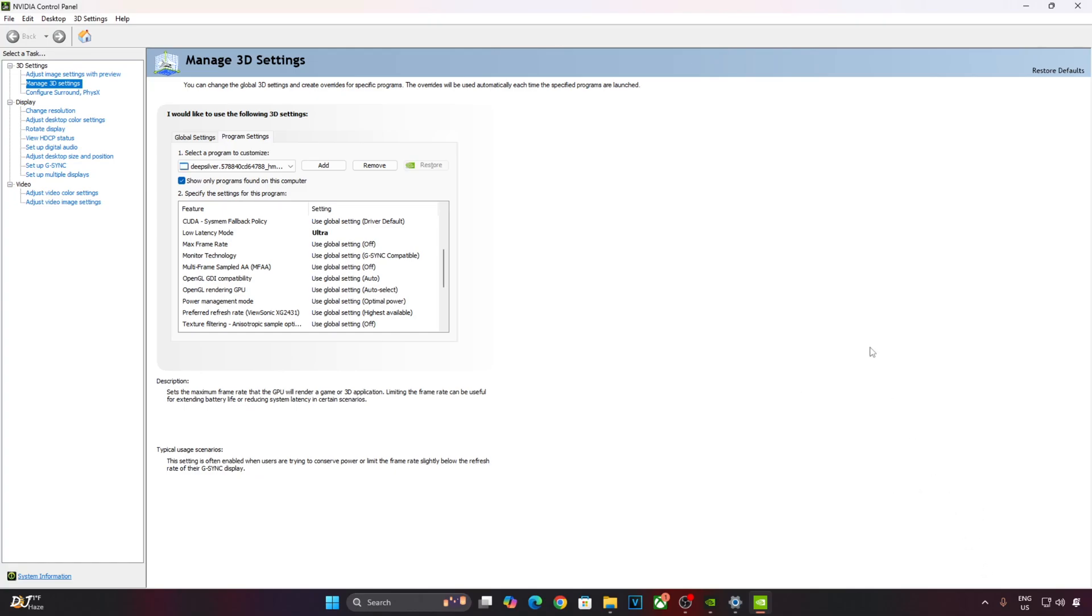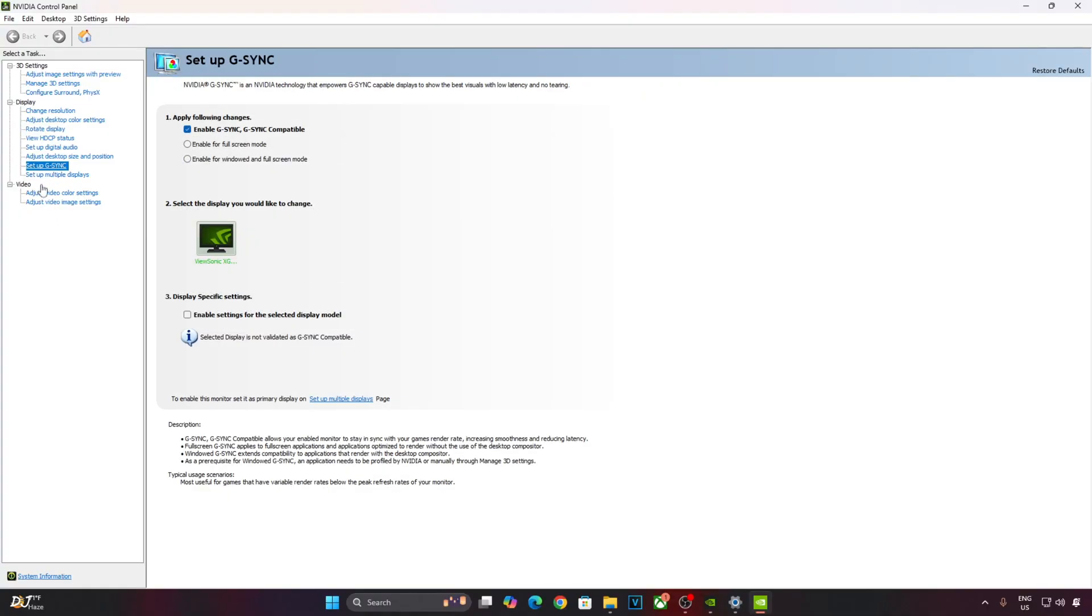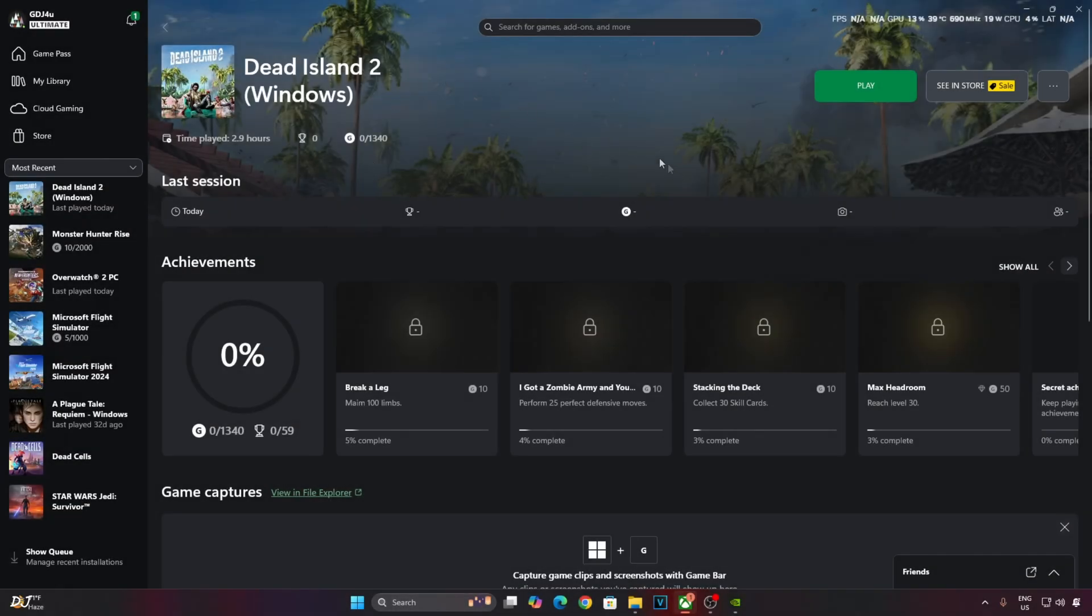My monitor supports FreeSync Premium G-Sync Compatible. Just click on Setup G-Sync here and enable these settings. Enable G-Sync G-Sync Compatible. Enable for Fullscreen Mode. And enable settings for the selected display model. We are ready to run the game.